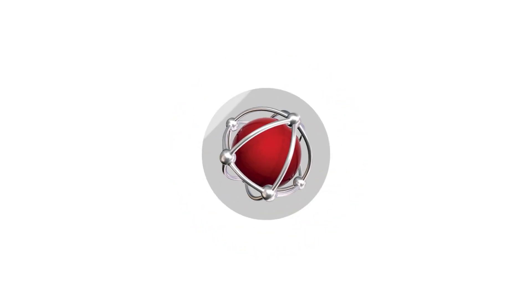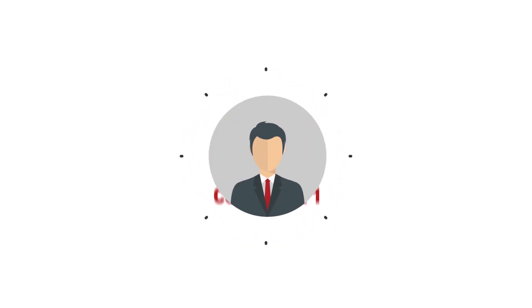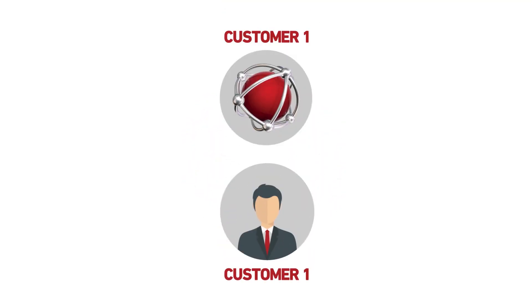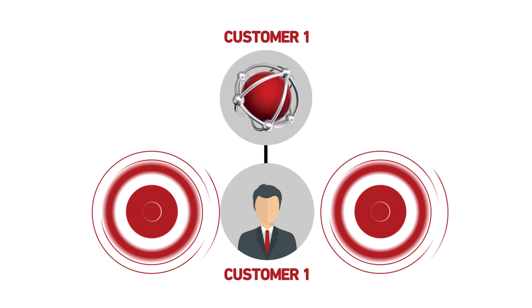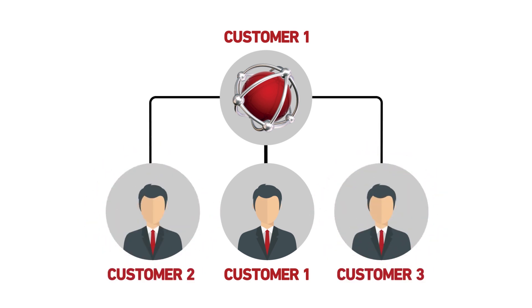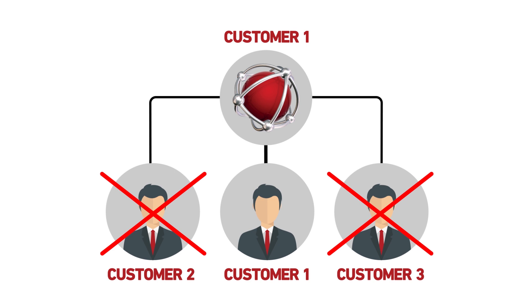To perform the connector installation, you need to download a setup package that is customized for the selected customer. Pay attention! You have to be careful not to install the same setup package on different customers. For every customer, be careful to download the right package by selecting the customer in the MPS Monitor portal.